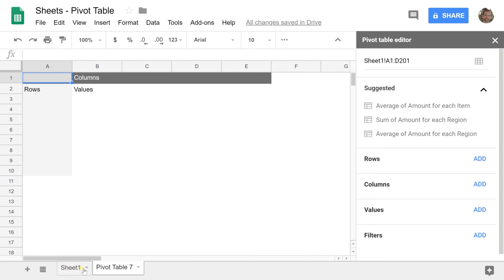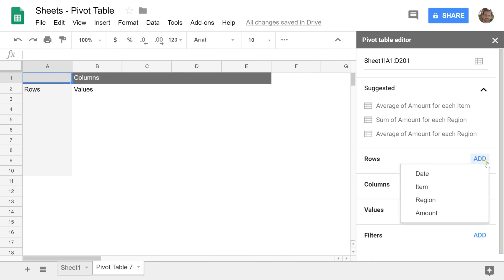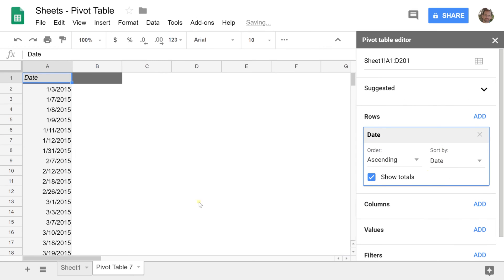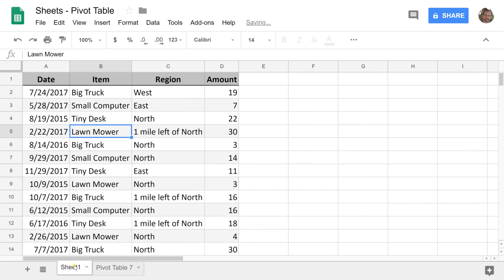We want to start out with having the dates down the left-hand side and then we're going to group the dates, look at them in different ways. For rows, add Date. This is a lot easier if you have descriptive headers that tell you exactly what's in each column.